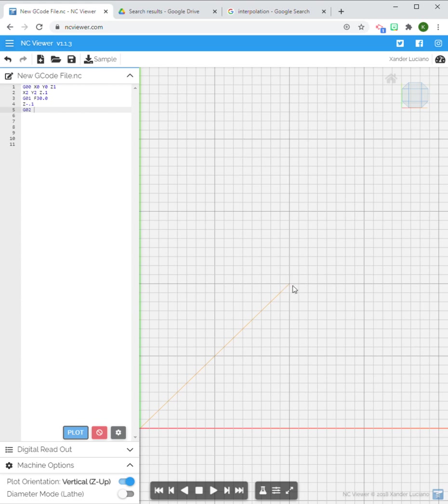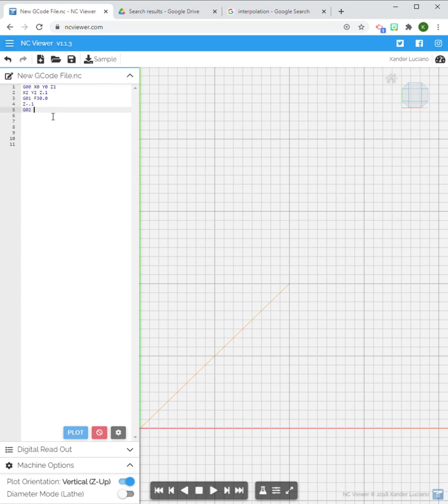The center point does not move at all in the Y axis, right? It doesn't move at all vertically. It only moves to the right. So if I say G02 and my X is moving right, my X is moving from 2 to 3.